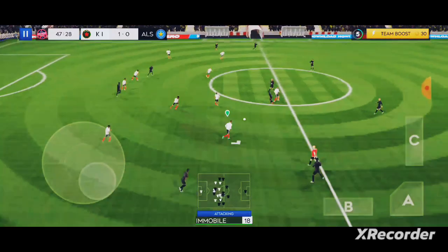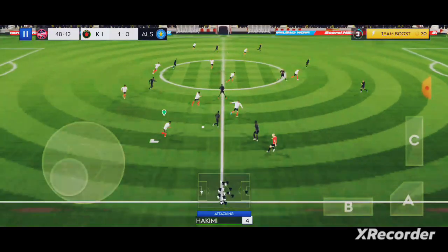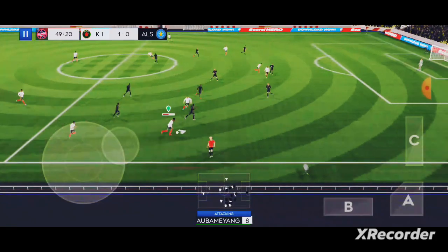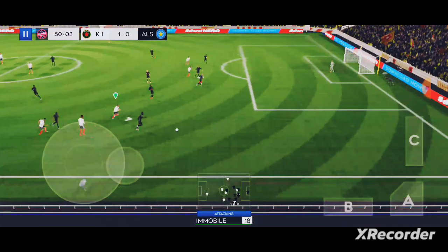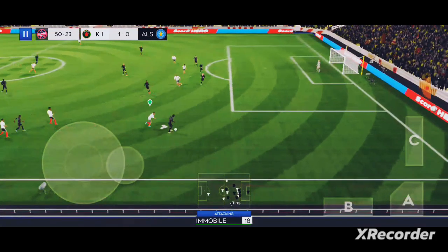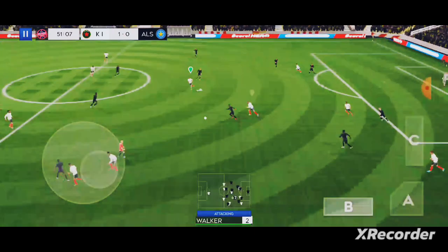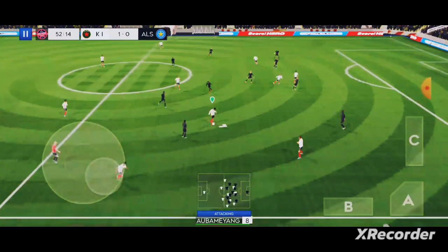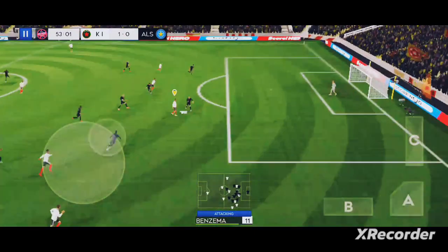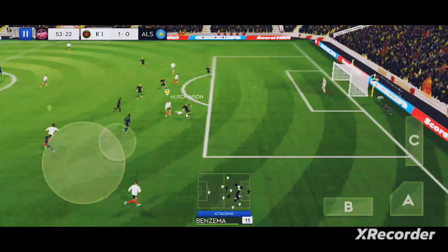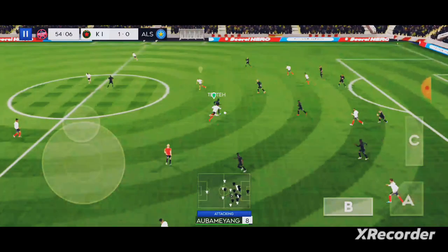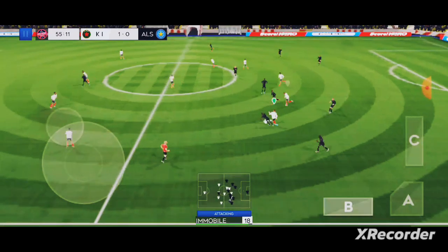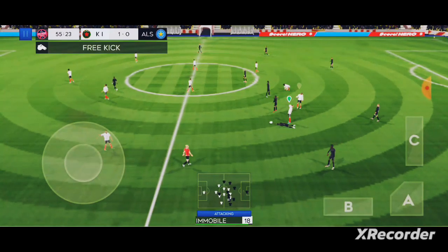Well intercepted. Good distribution. Oh, quality defending there. Oh, defending. Not a great challenge.